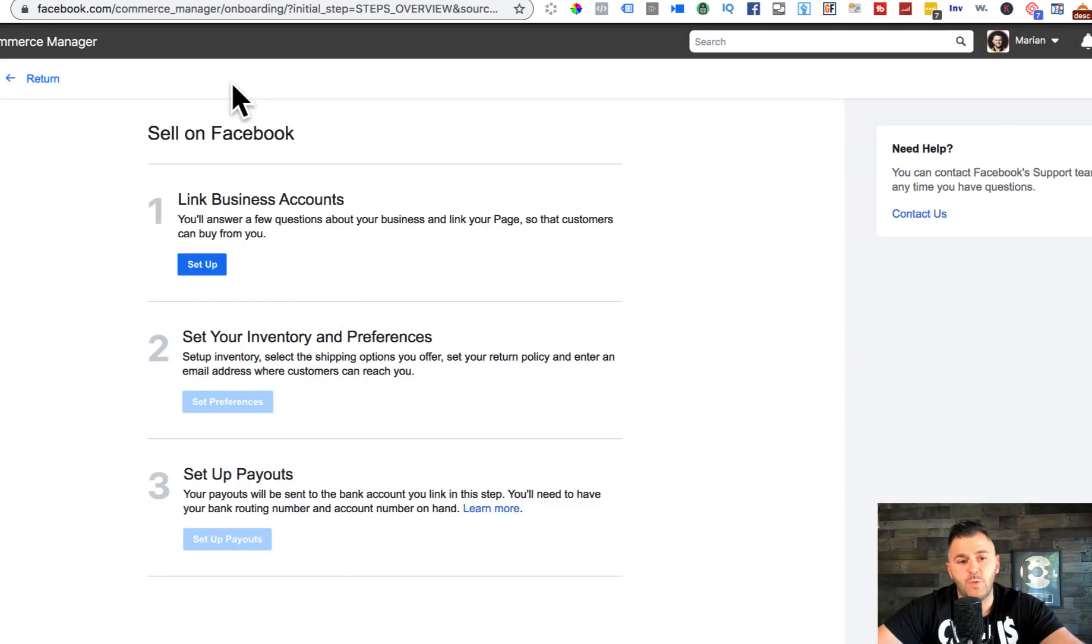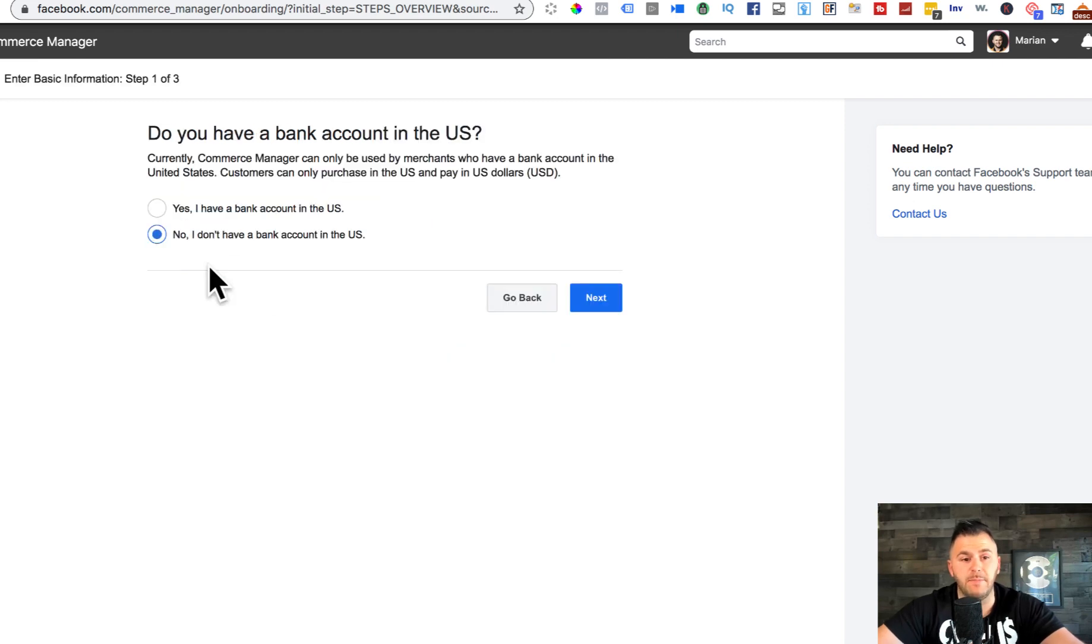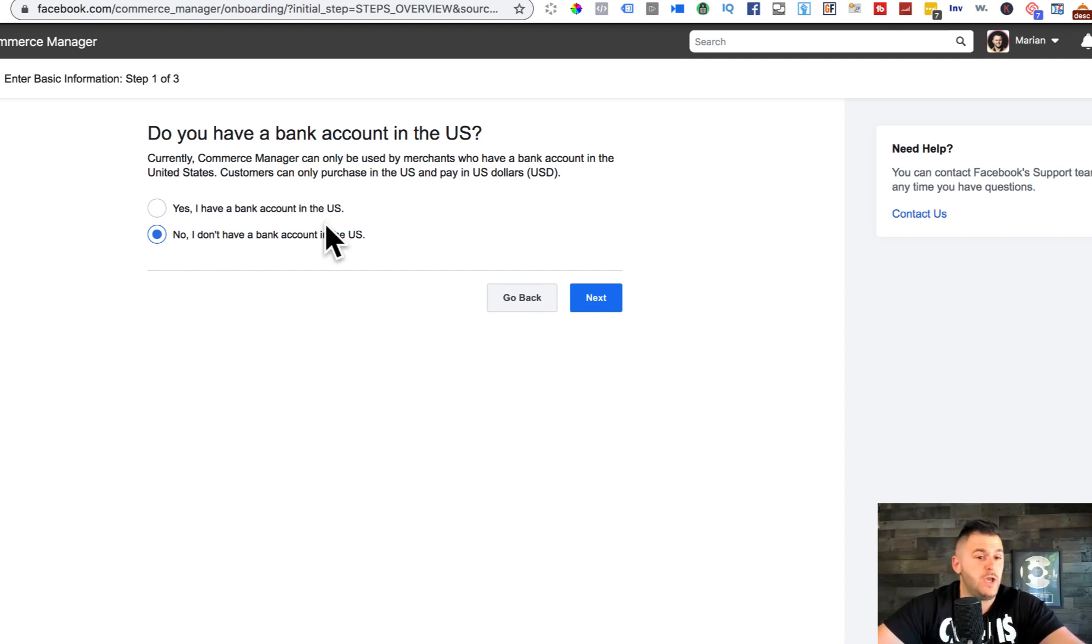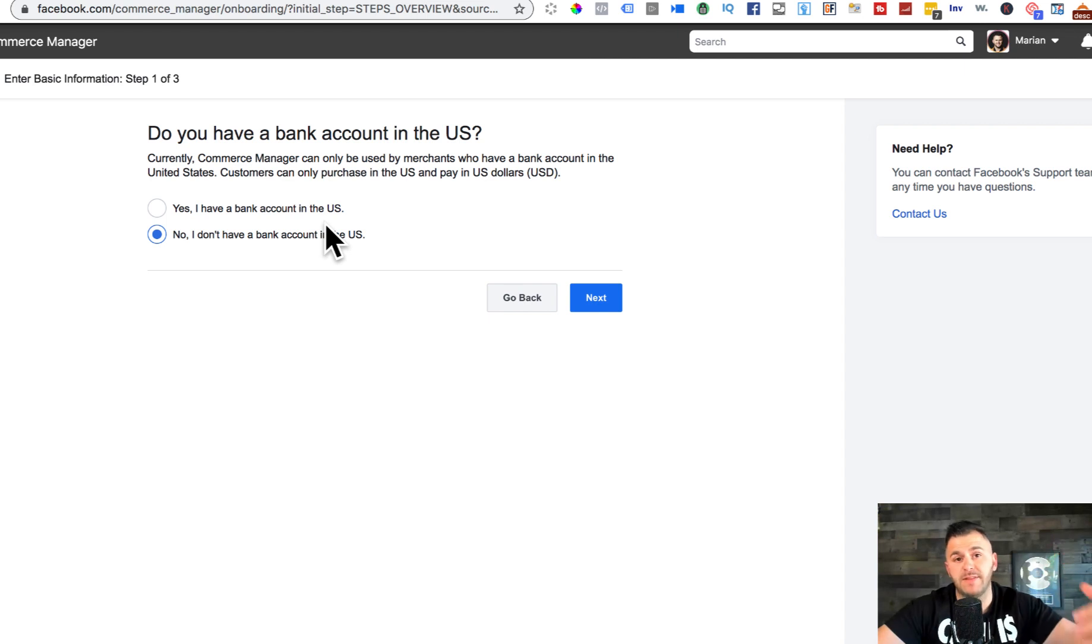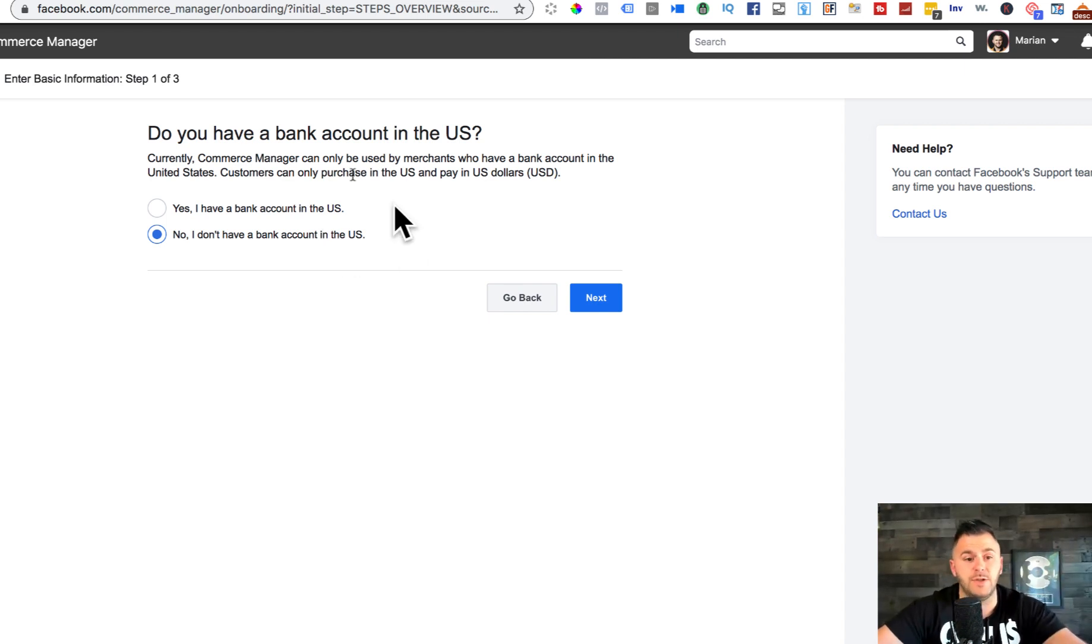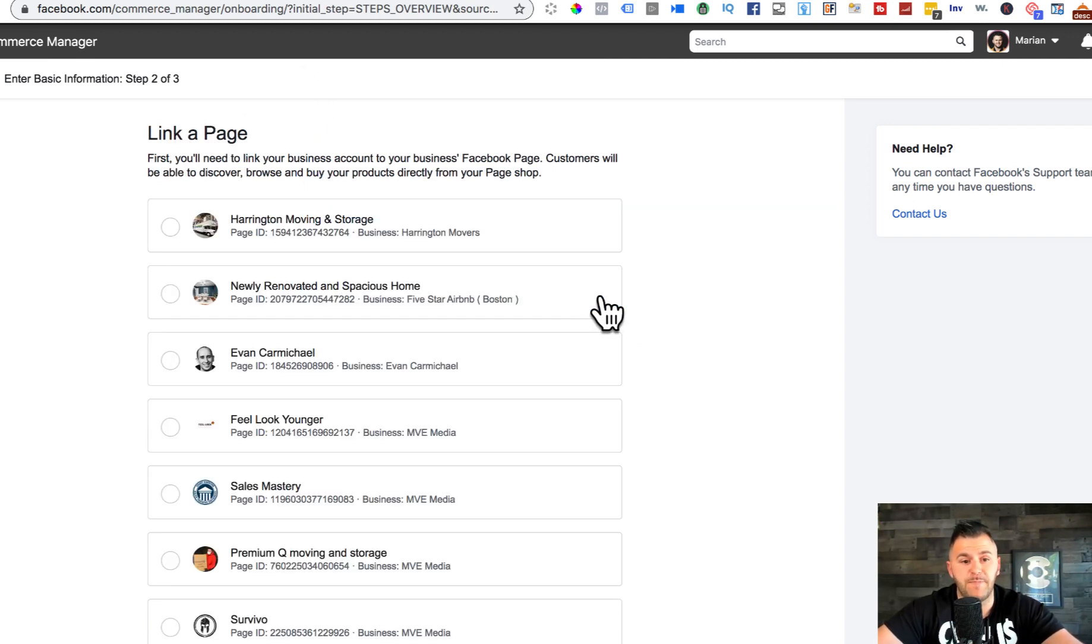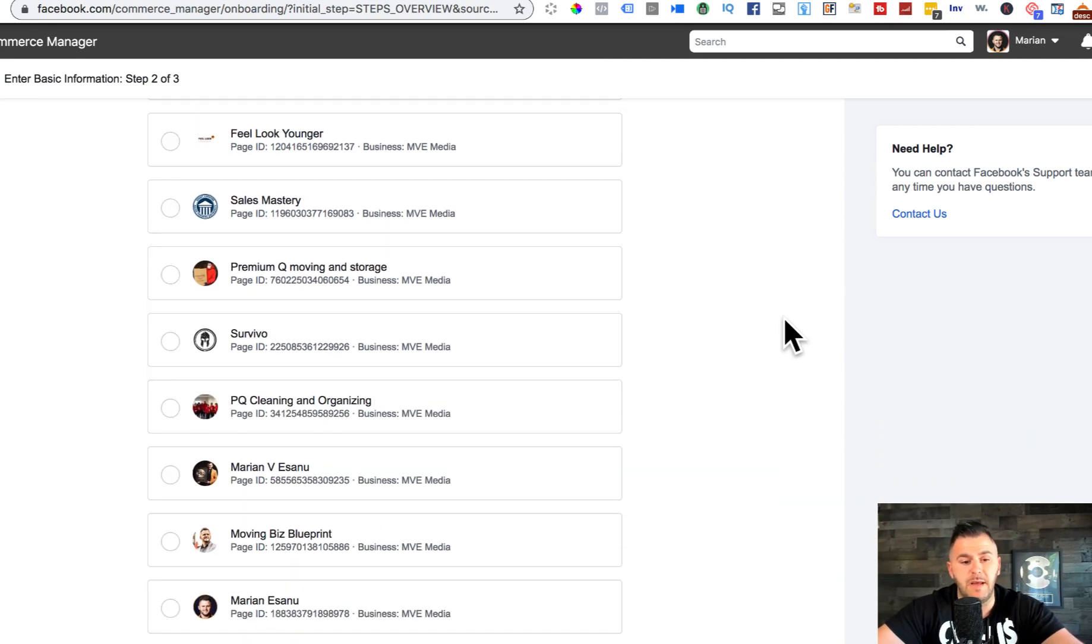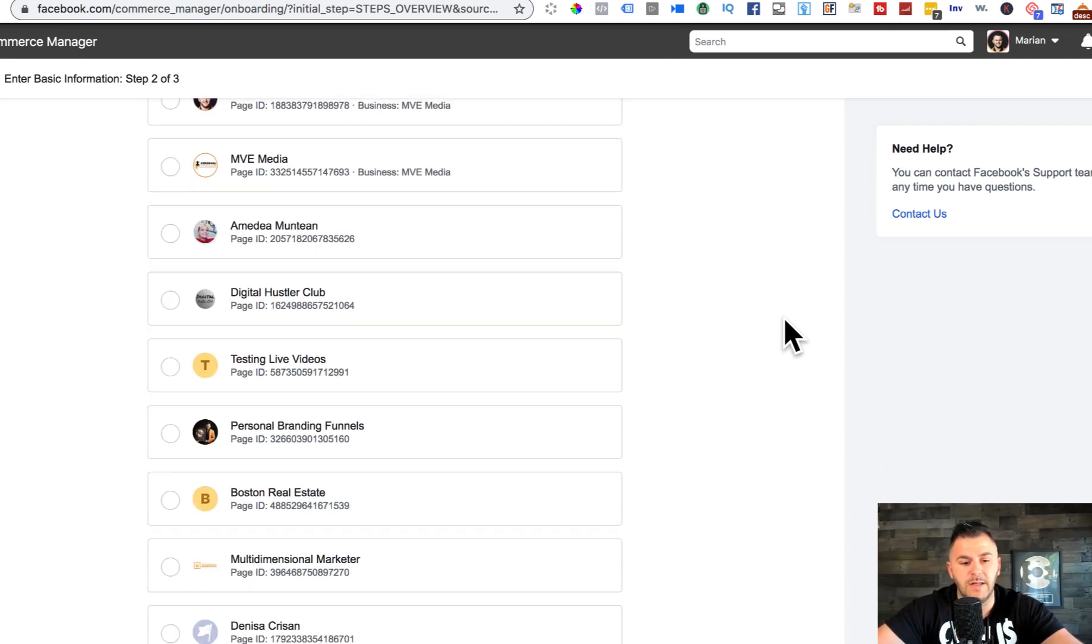Once we go in here, we're gonna have to link our business accounts. Let's set up our business account. It asks you, 'Do you have a bank account in US?' So if you don't have a bank account in the US, you won't be able to process this, at least at the moment of this recording in 2020. So I would click yes, I do have a bank account in the US.